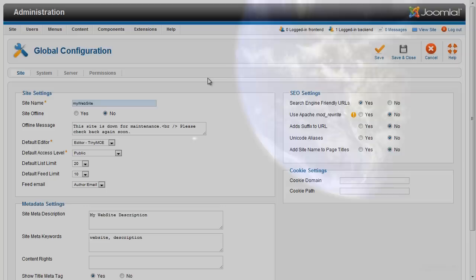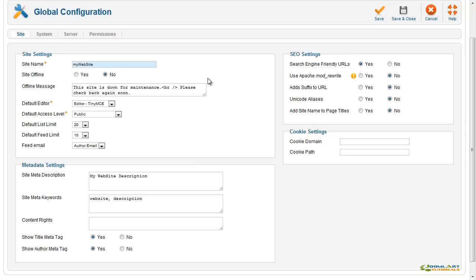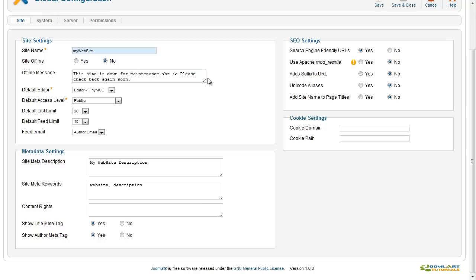In global configuration, you can set site name, default editor, and access level. Set up global metadata, including description and keywords. SEO settings for the search engine-friendly URLs, and there's even a place for cookies.